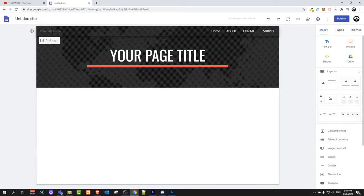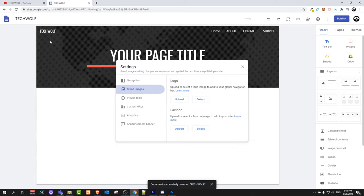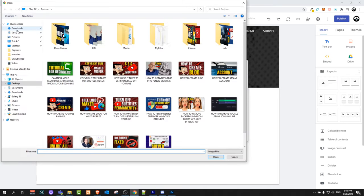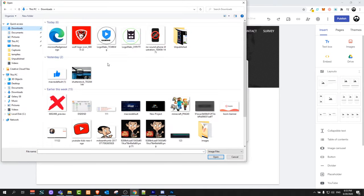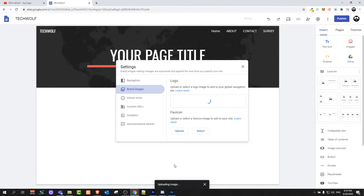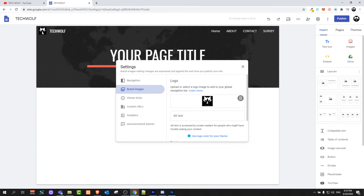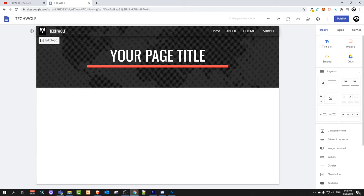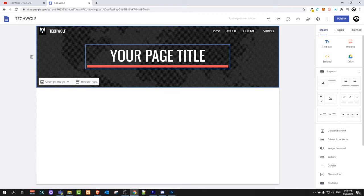In the left top corner you will see 'Enter site name' — just click there and I will enter TechWolf. You can also add a logo by clicking the Add Logo button. Once you're there, click and select your logo, then upload it. Now that logo is added to the website. You can leave only the logo without the name if you want.